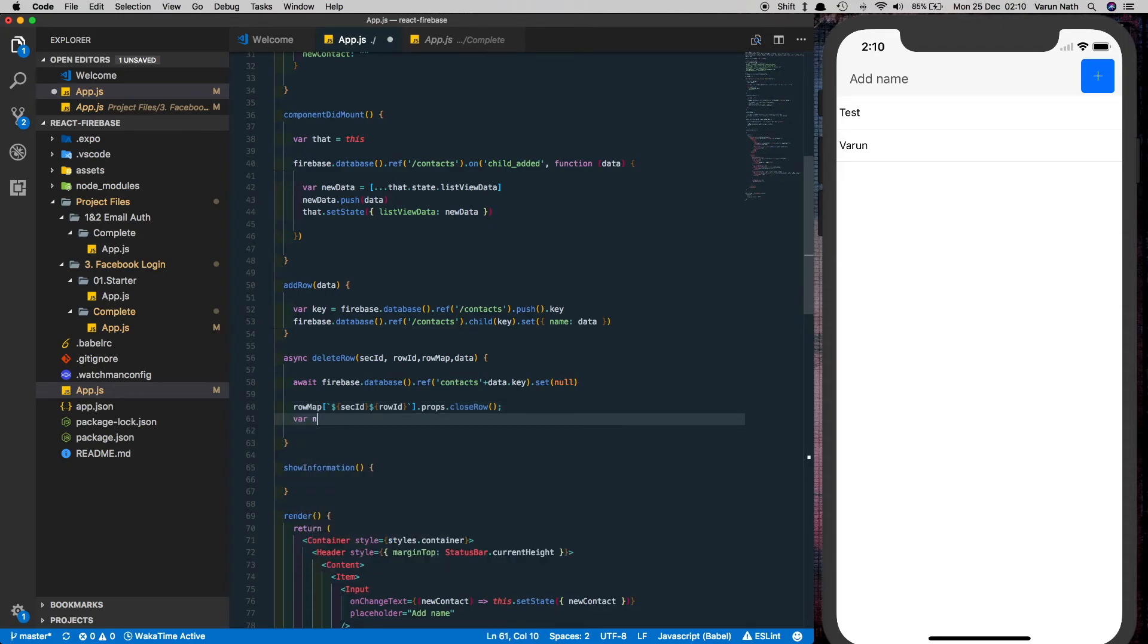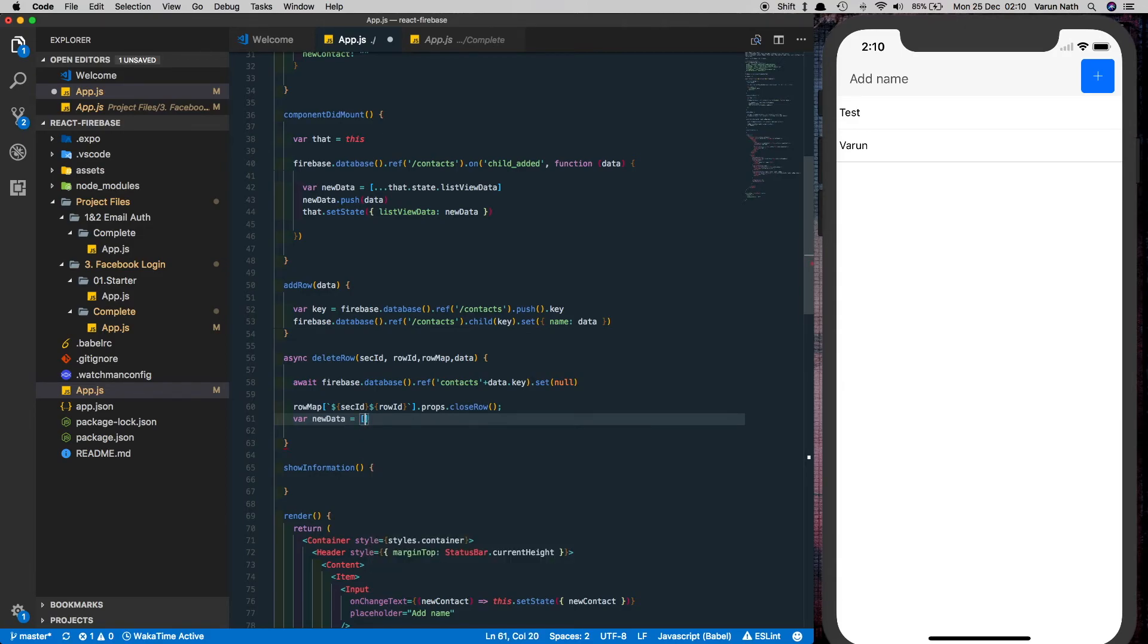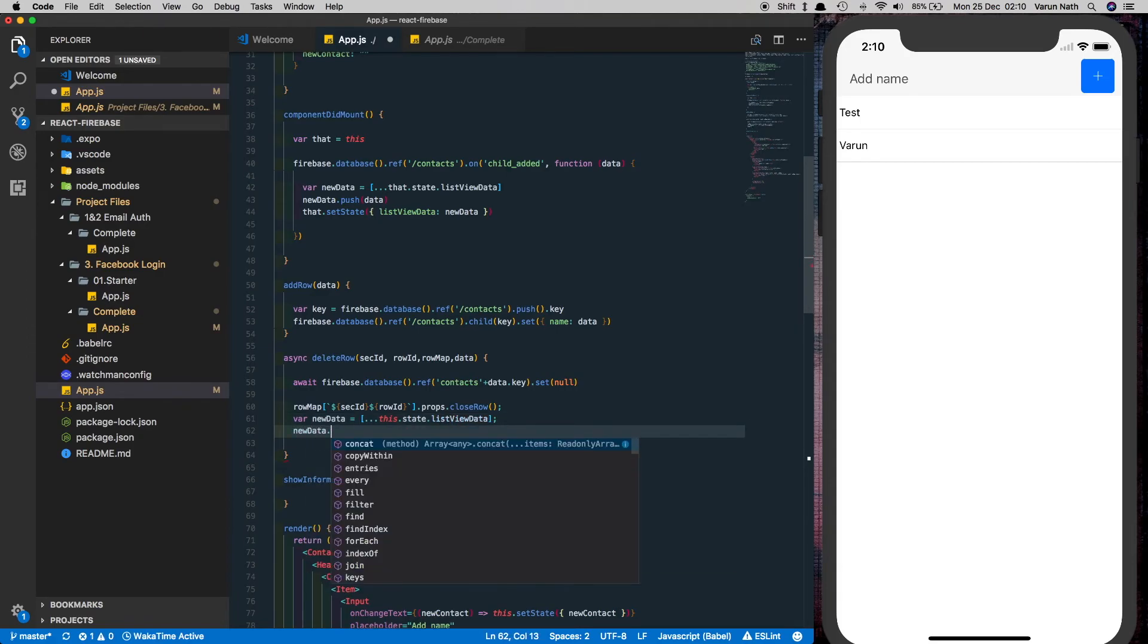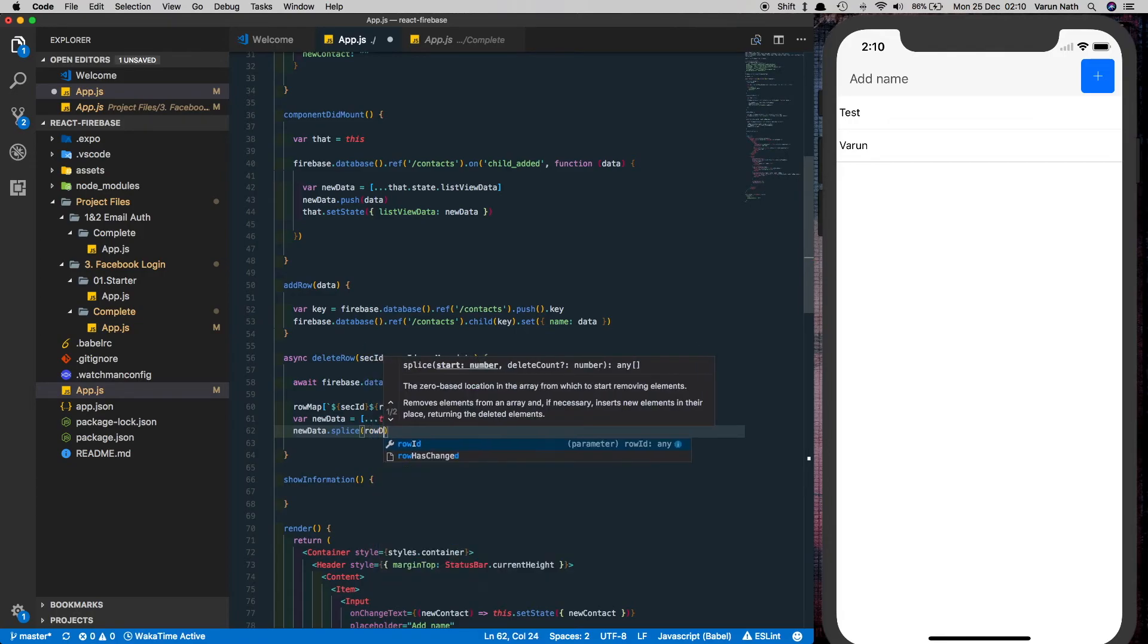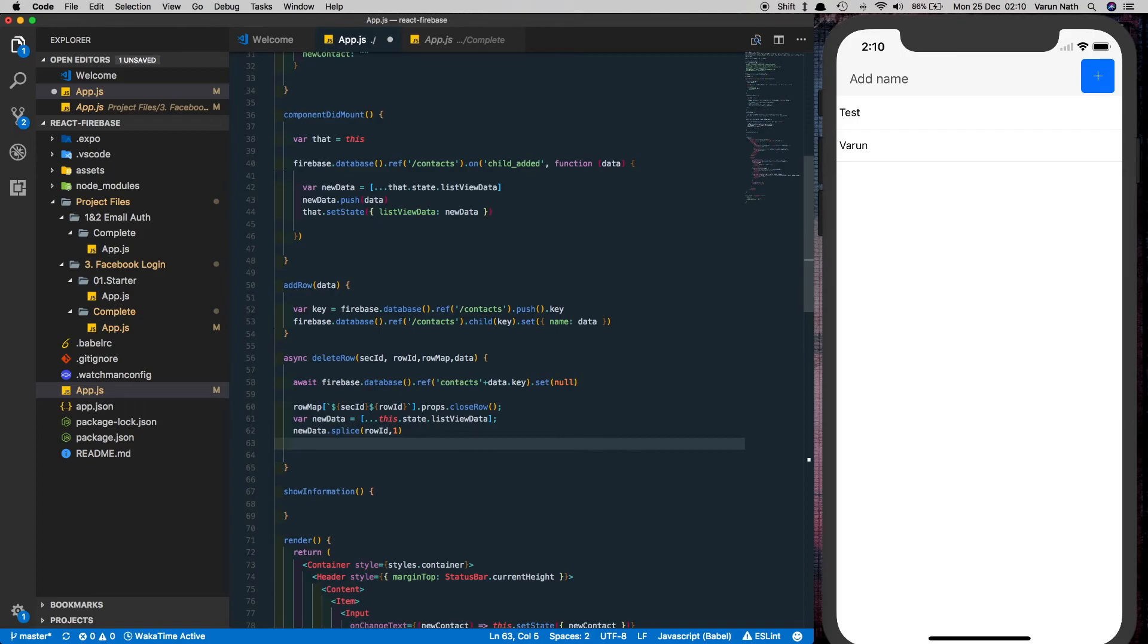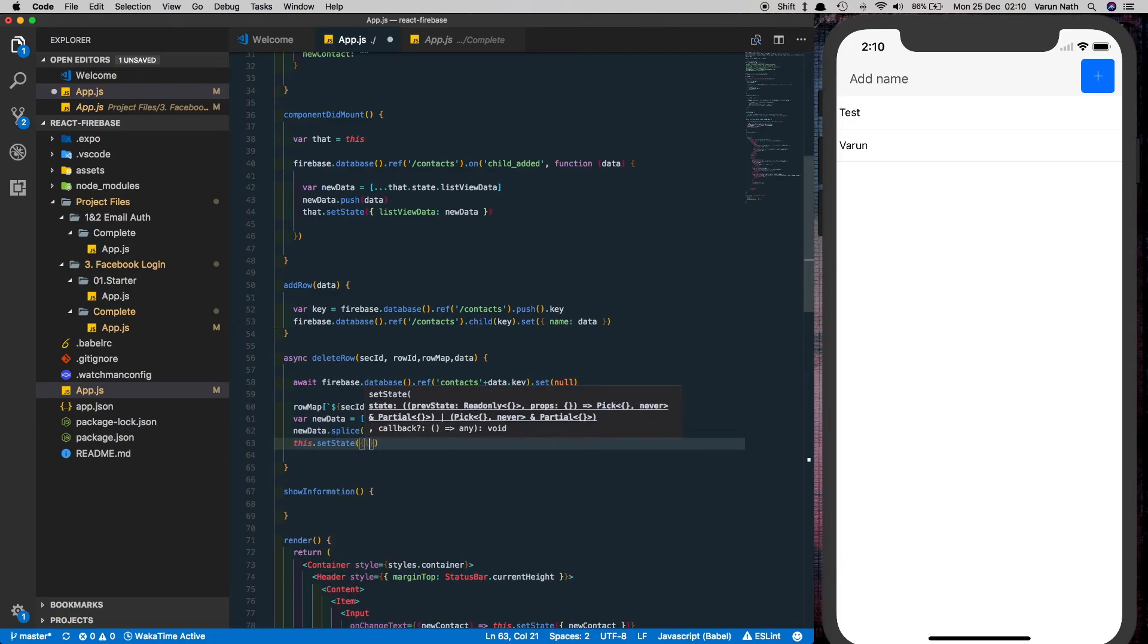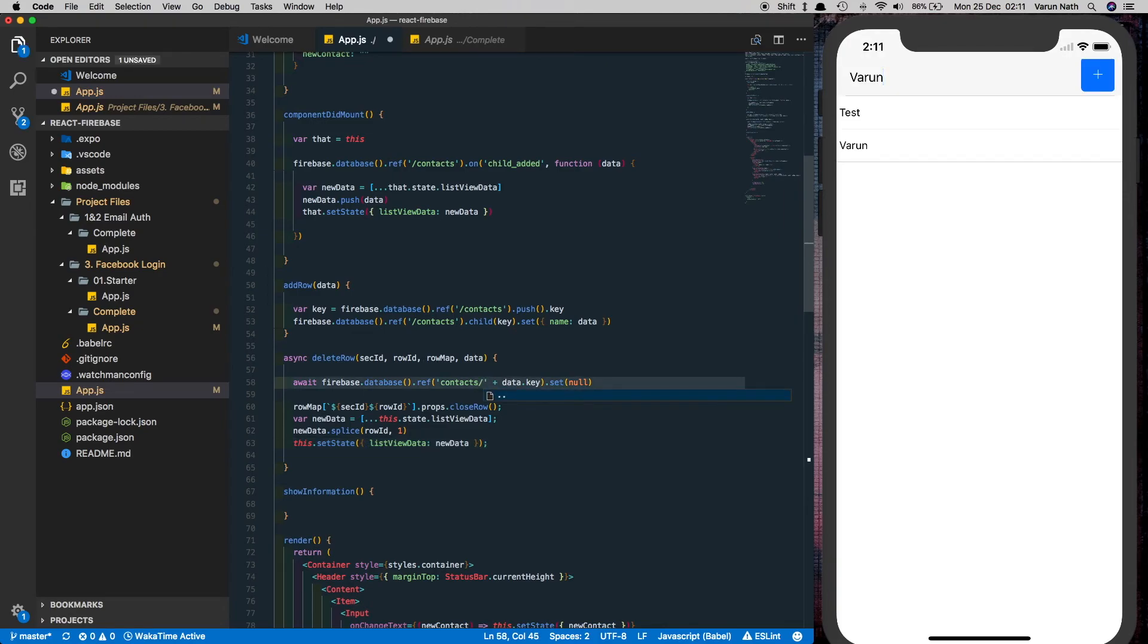Next we'll create a variable called new data like we did in add row and store the current list items. Then what we'll do is we'll use dot splice to delete the particular row data by providing it the row id and a value of 1 which means delete that particular id and then we'll set the state of the list view data. Let's save that out. Just make sure this contacts has a forward slash to it so that it is going inside the contacts node and finding the particular key.